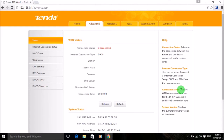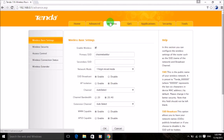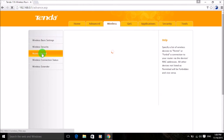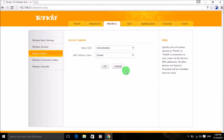Now we will do what we wanted to perform. Click on 'Wireless' in the left panel, and you can see the option 'Access Control'. Click on Access Control. Here you will see the SSID and the MAC address filter options.